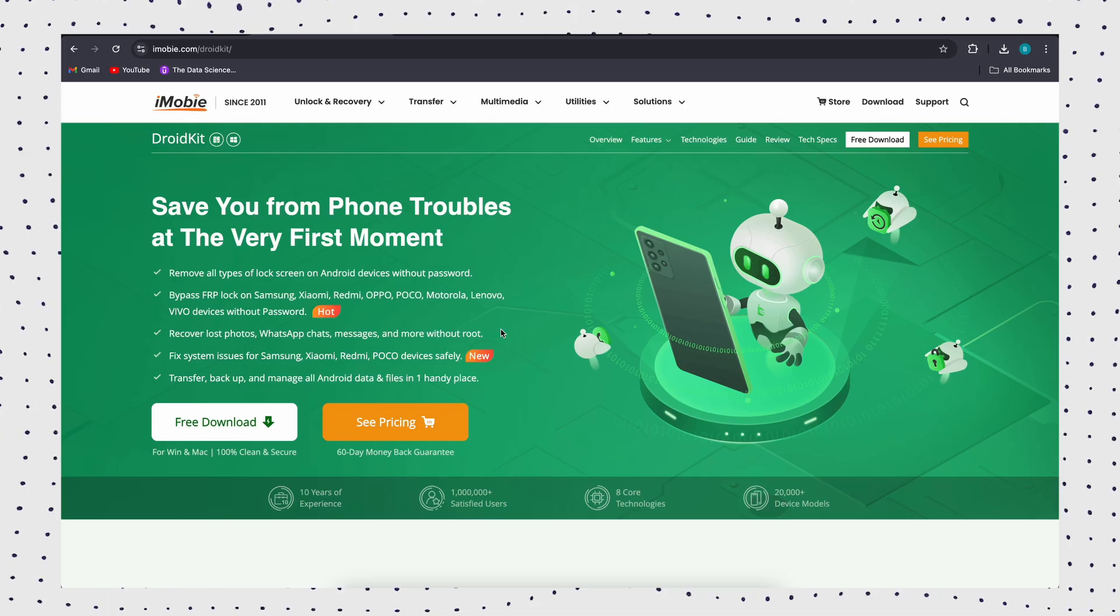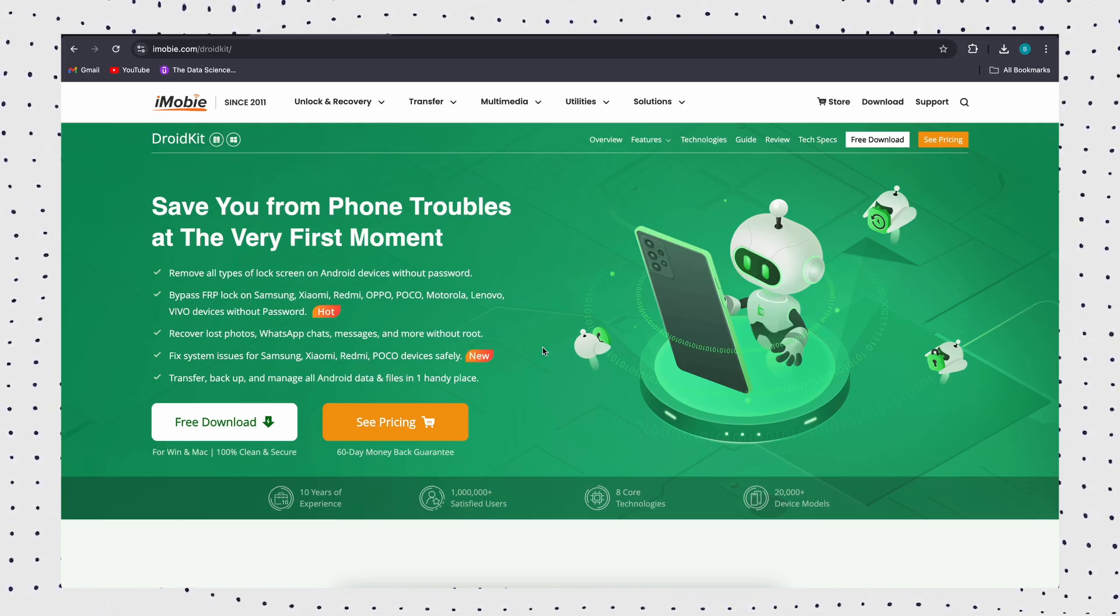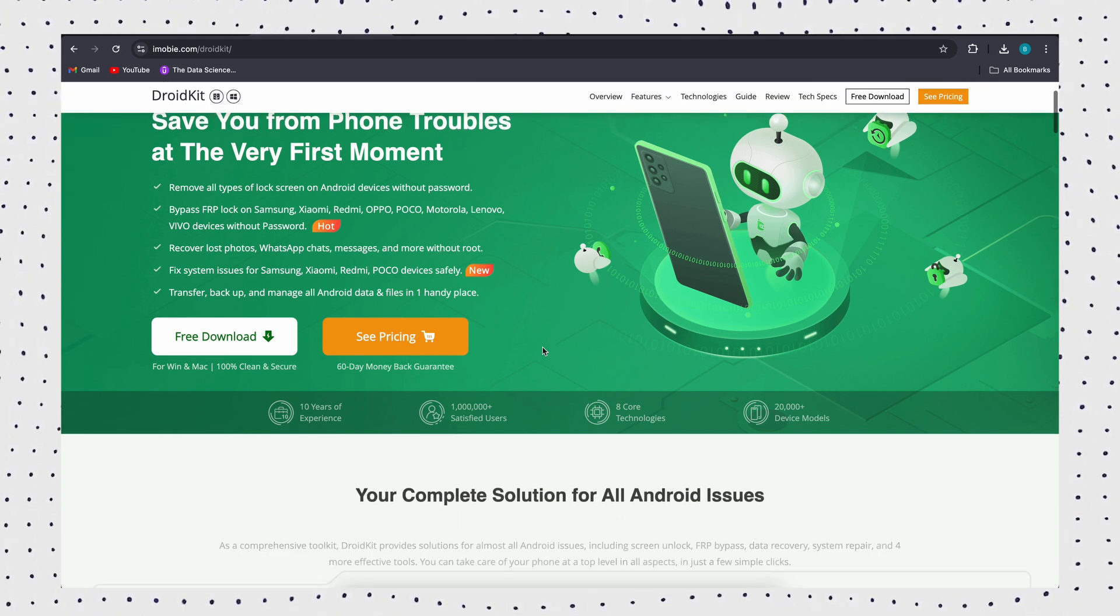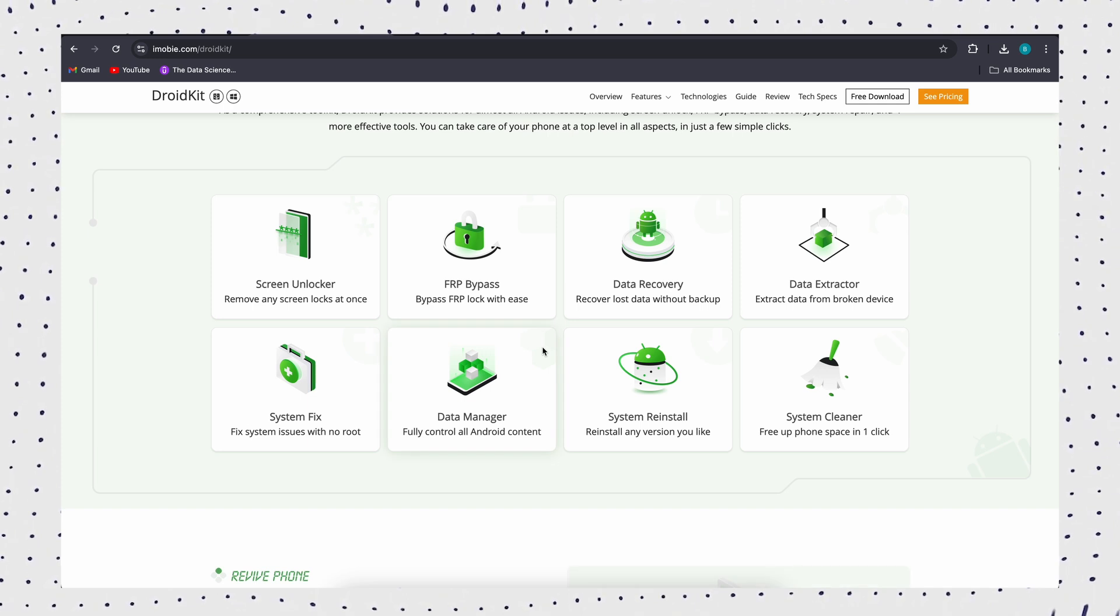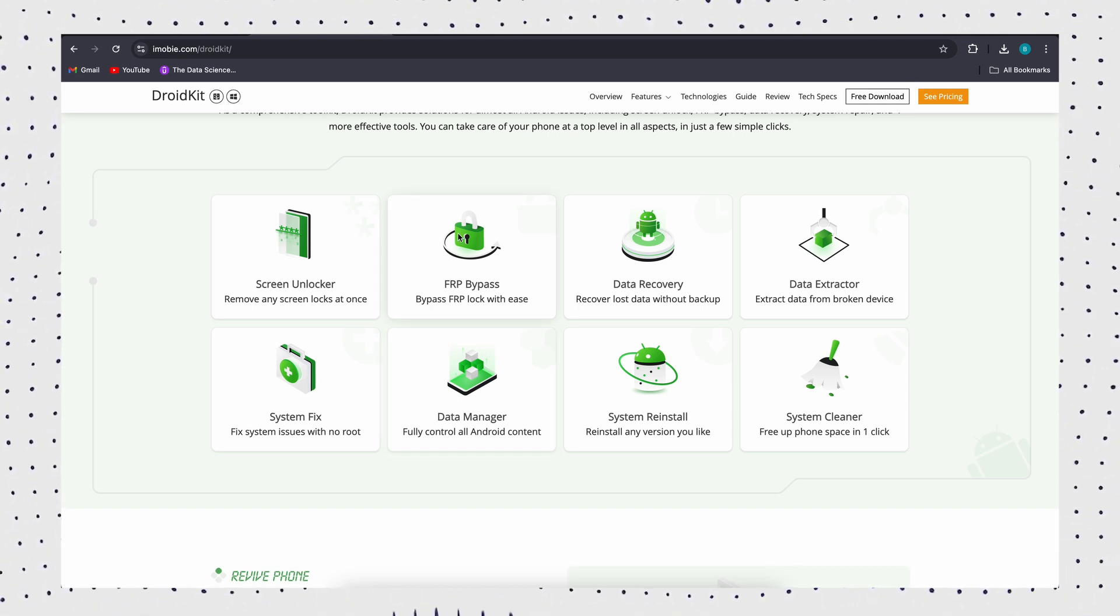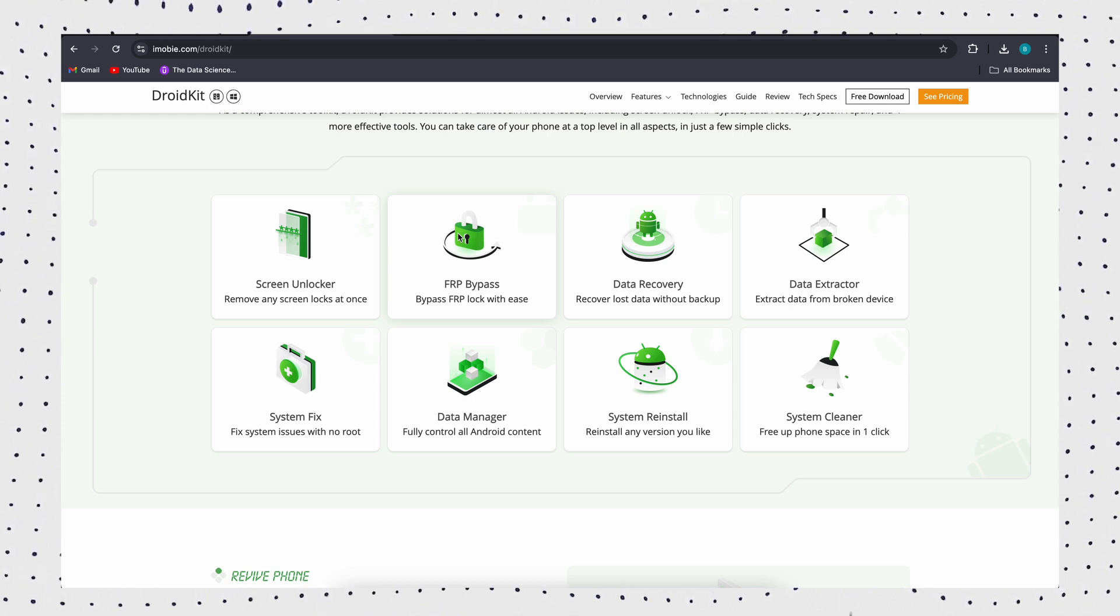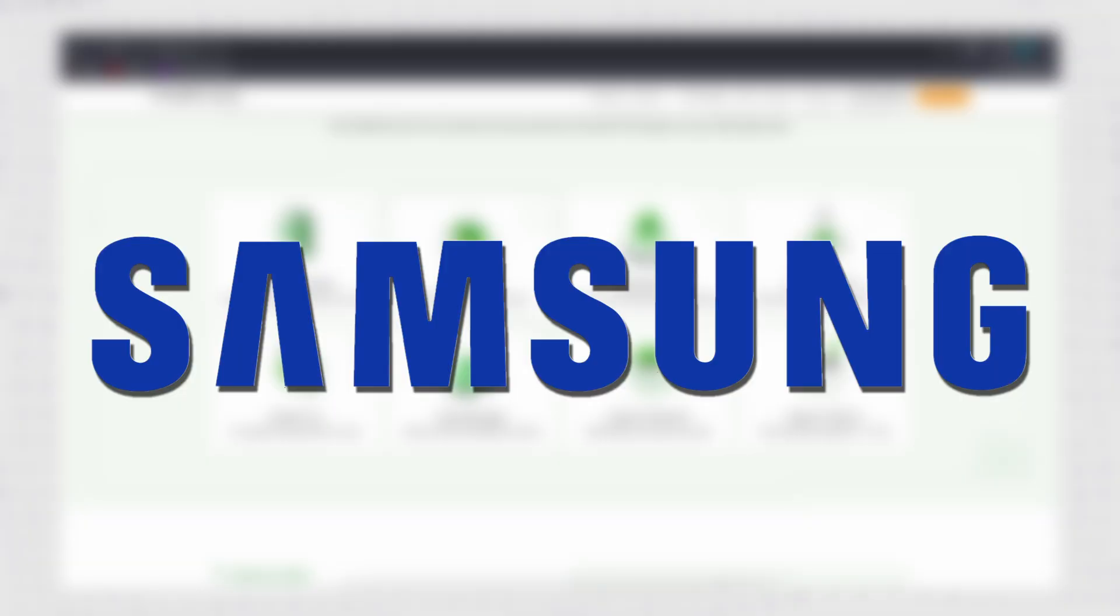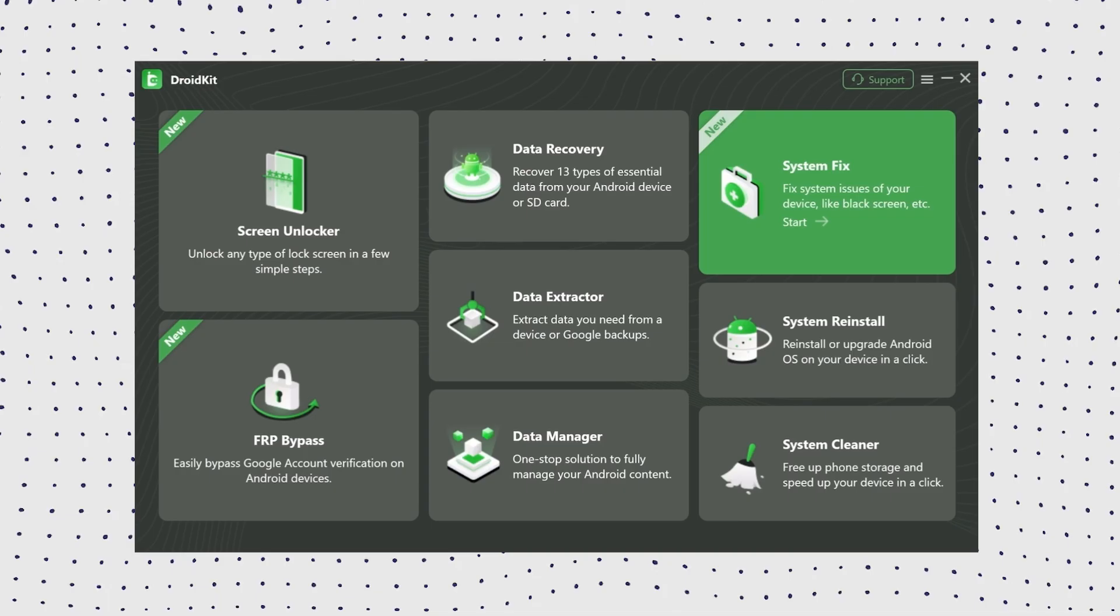If you can't identify the specific cause, then you can try using DroidKit to get your tablet repaired. DroidKit is an all-in-one Android system repair tool that can fix all Android OS issues without root, including frozen and won't turn off, black screen, touchscreen not working, apps crashing, camera failed, etc. Support for Samsung, Xiaomi, Redmi, Poco.